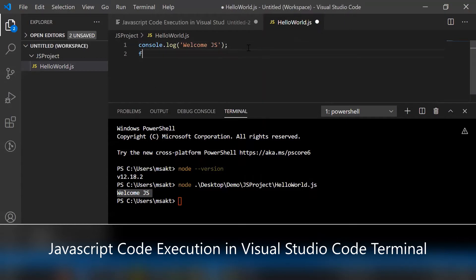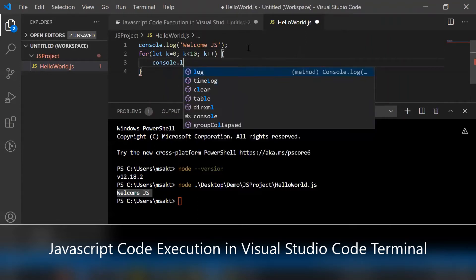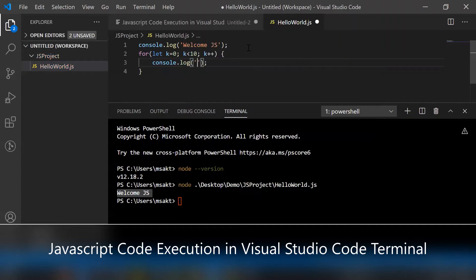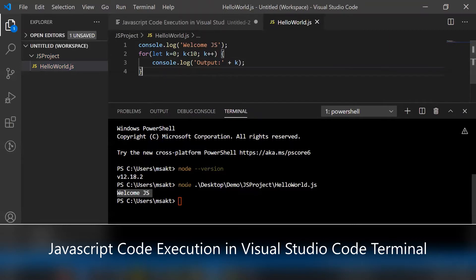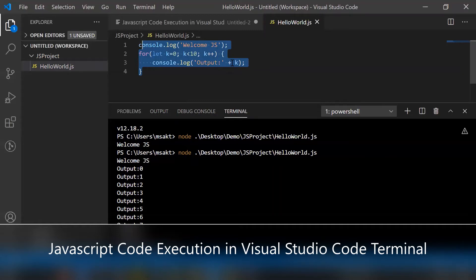We can also add some for loop logic or a JavaScript function and check it from the Visual Studio Code terminal. Let's add a for loop and print using console.log. Save hello_world.js and execute it from the terminal again. Whatever statements appear in hello_world.js get printed in the terminal section. This is the way we can execute a JavaScript file from the Visual Studio Code terminal.